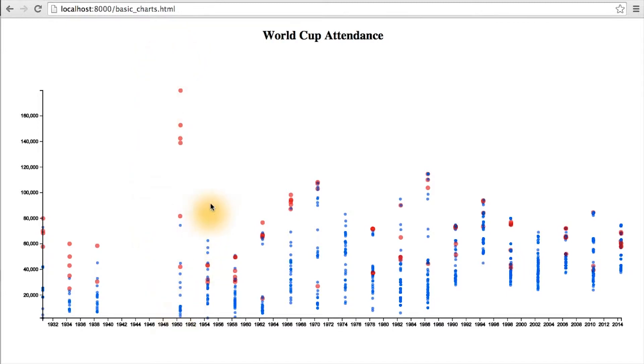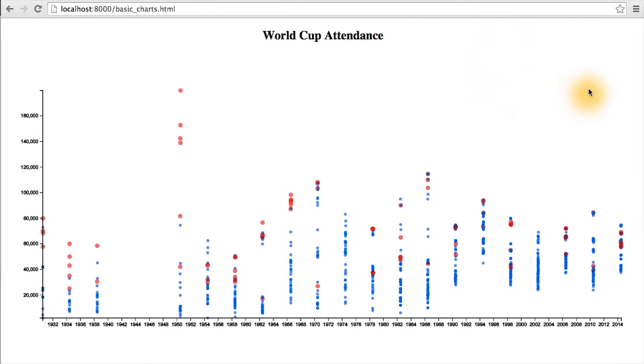One way we can fix this problem of the red circles not being able to know what they represent is by a very simple addition of a legend to our chart. A legend is useful to associate a label to each of the circles here. Let's see what that looks like in D3.